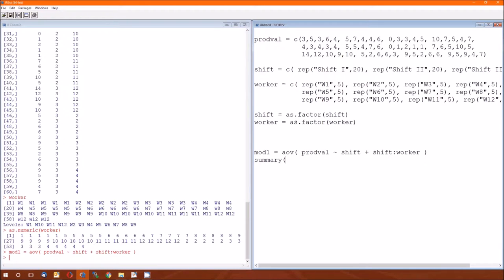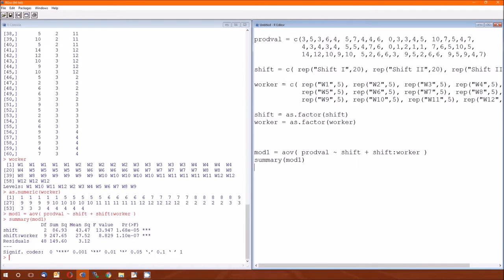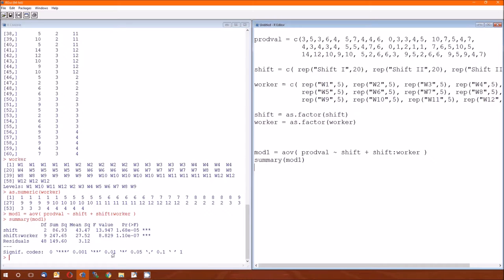Run that, and then summary of mod 1, and let's look at this table. This is the typical summary table for analysis of variance in R. Since it's typical, it does have one mistake, and we'll go ahead and call it a mistake, or we could call it a feature, or a bug, when it comes to nested designs.